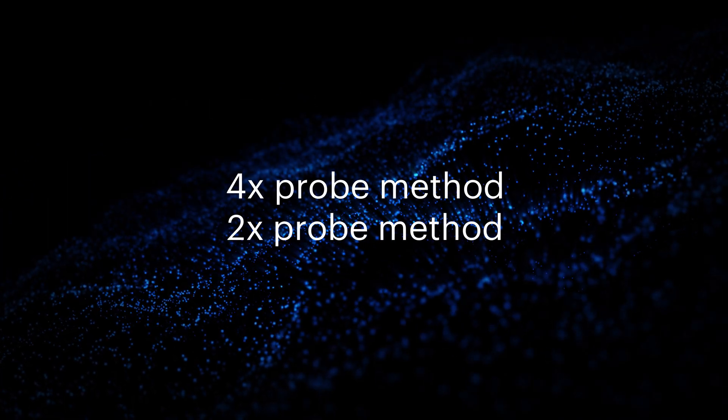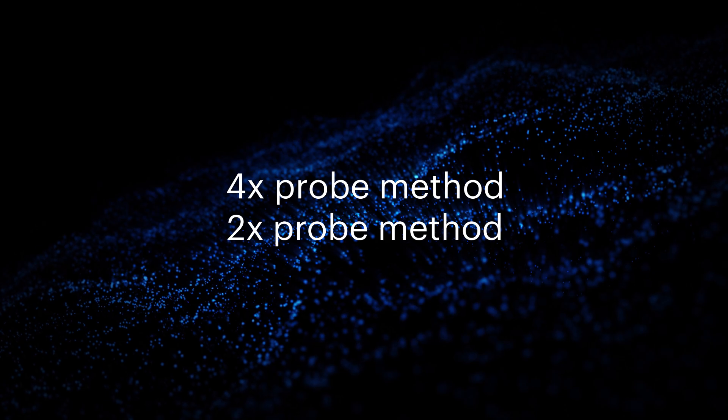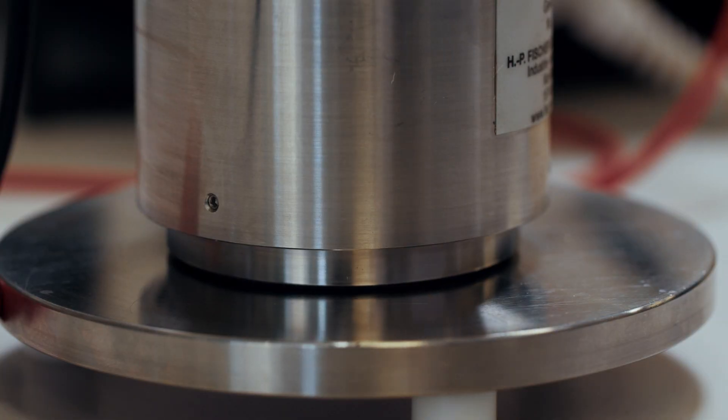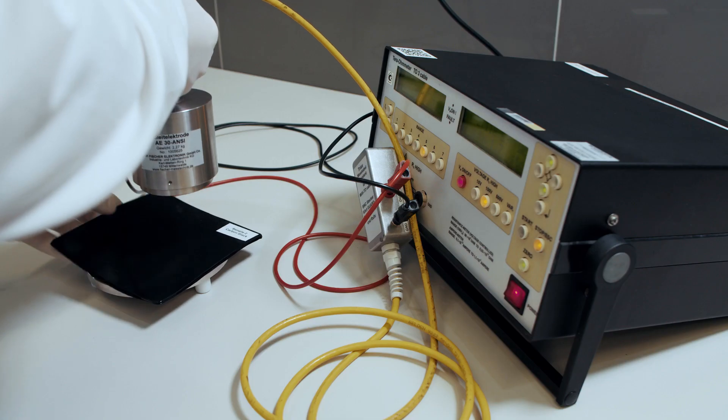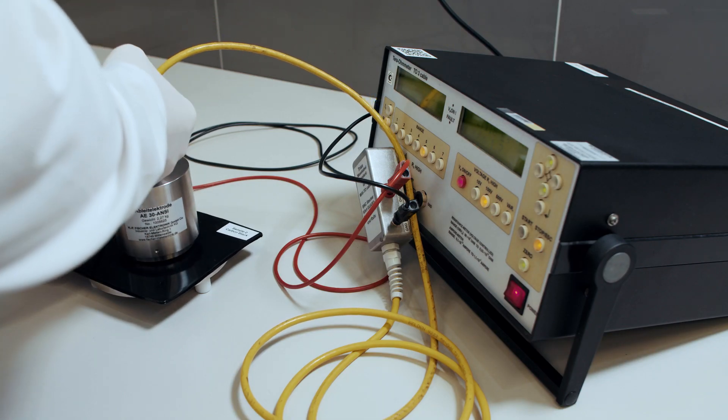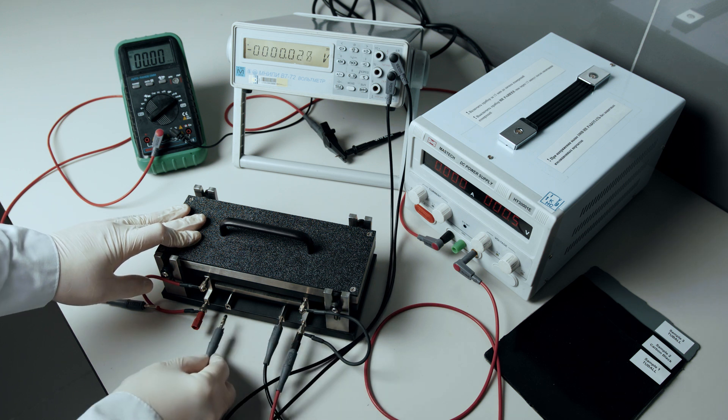We will measure these samples using different methods and standards to see how the measurement technique, the quality of the sample, and the accuracy of the device can affect the results.